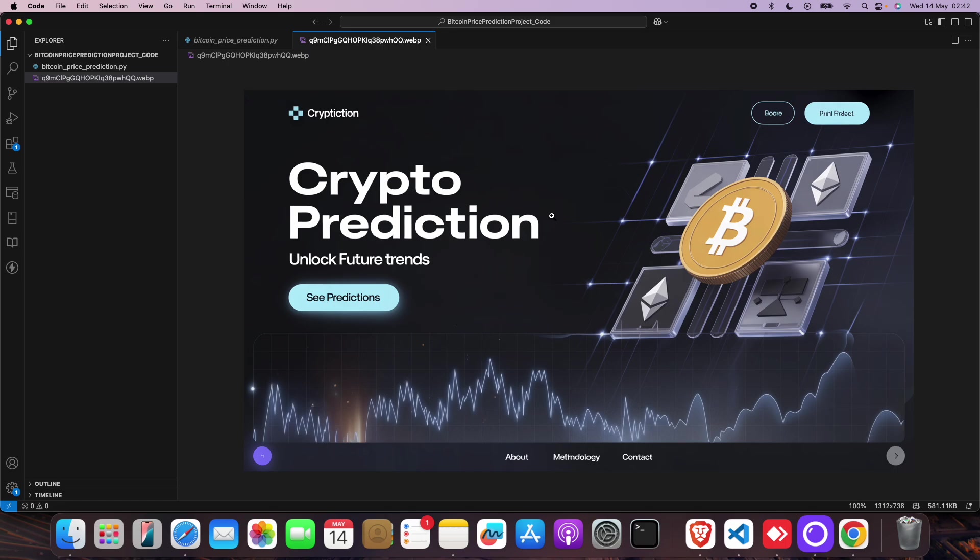This is a good project where we have used machine learning algorithms. We train and test the algorithm and get results from those datasets. The dataset we are using is taken from live Yahoo Finance.